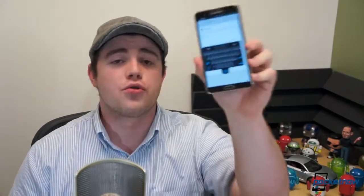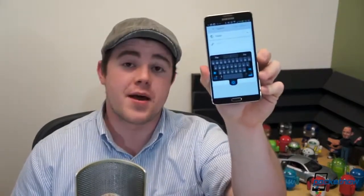One of our favorite third-party Android keyboards received a major update today as a public beta. I'm Taylor Martin, this is Pocketnow, and this is a walkthrough of the Layouts for Living SwiftKey beta.